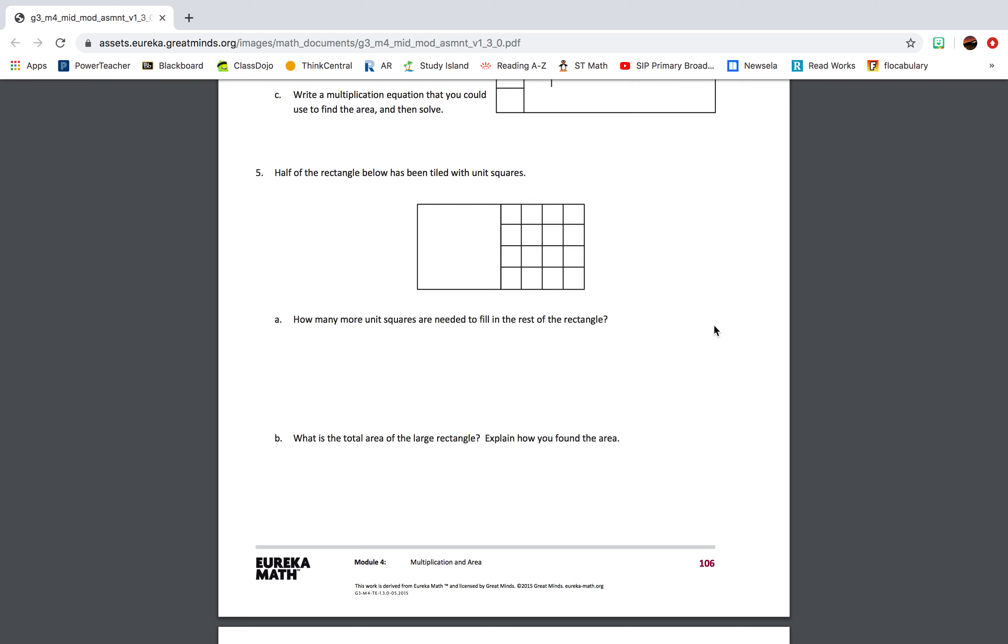Question 5: Half of the rectangle below has been tiled with unit squares. How many more unit squares are needed to fill the rest of the rectangle? What is the total area of the large rectangle? Explain how you found the area.